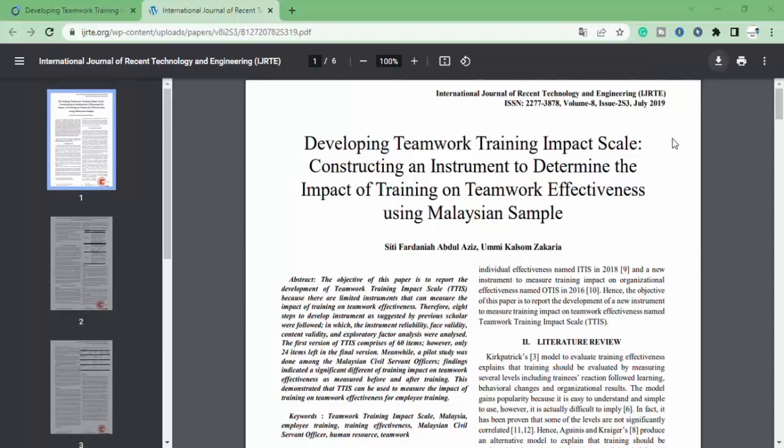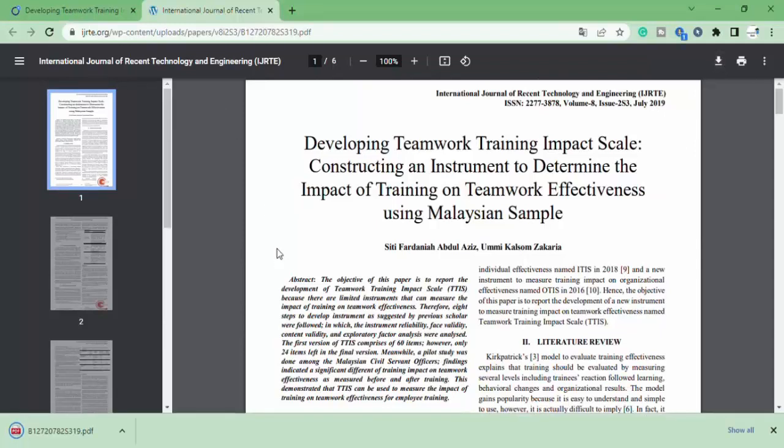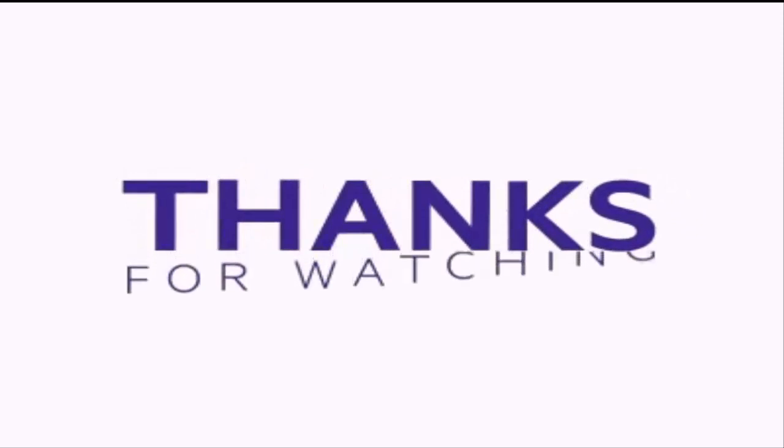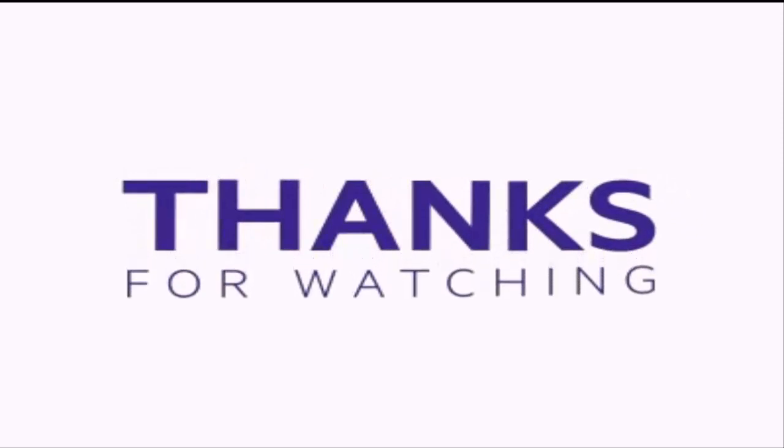Now click on download. Thank you for watching, I hope this will help. Like, share and subscribe my channel for more informative videos.